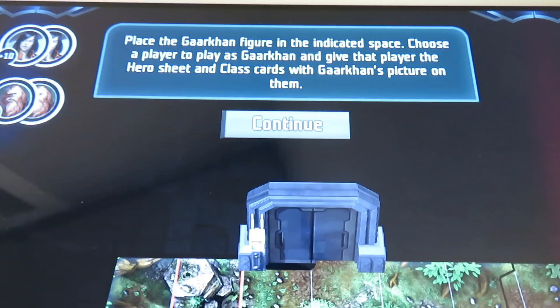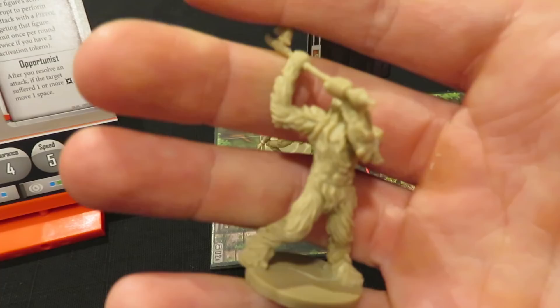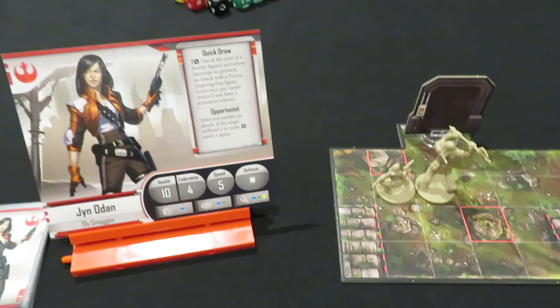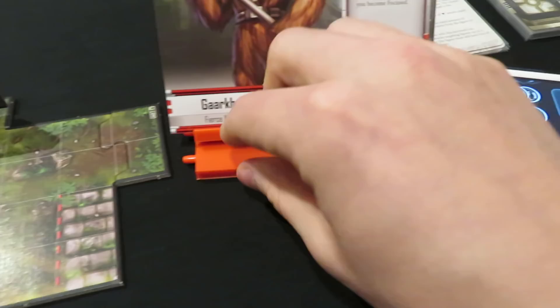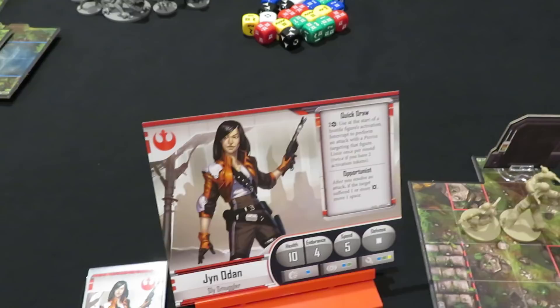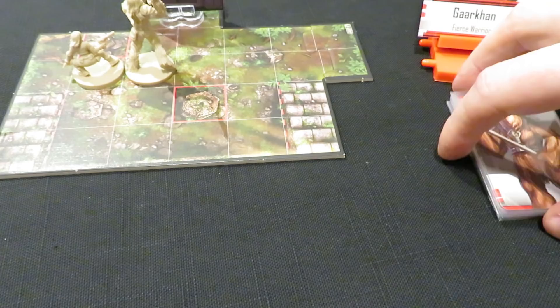Next, the app says to place the Garkin figure in the indicated space — choose a player, get his hero sheet and class cards. He sits right beside Jan on the map. His miniature is quite a bit larger and more aggressive-looking. It's a nice balance — we've got a melee character and a ranged character. I grab another tray for his character card and set it beside Jan's, then place his class cards. Since we don't need them just yet, I keep them behind the card and hit continue.